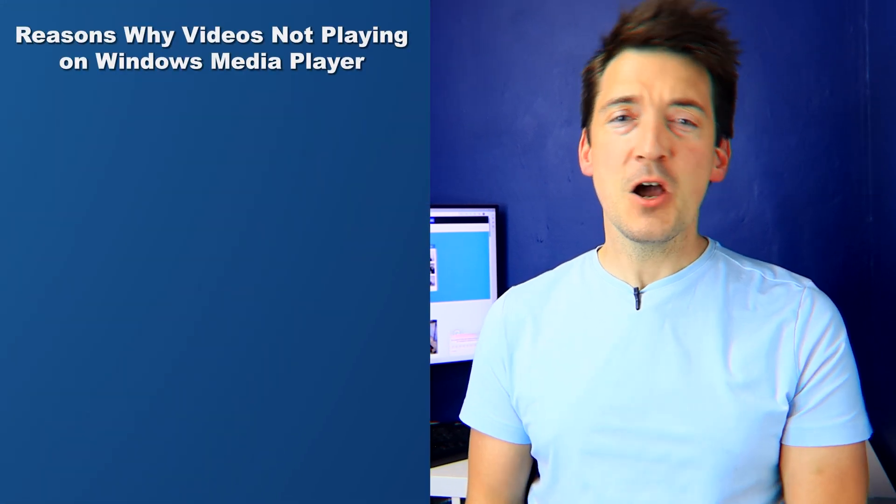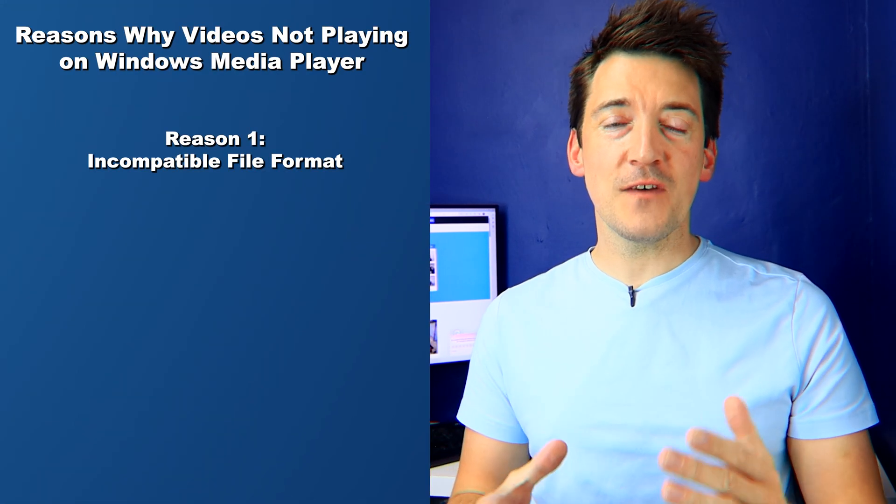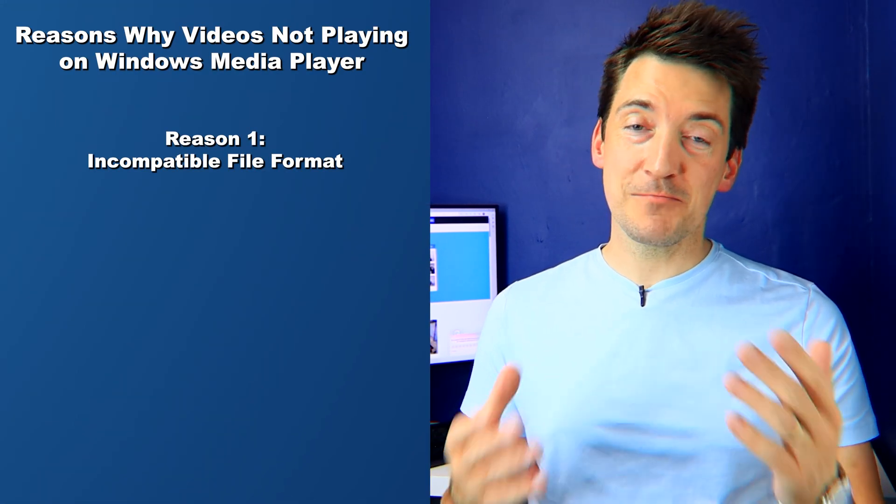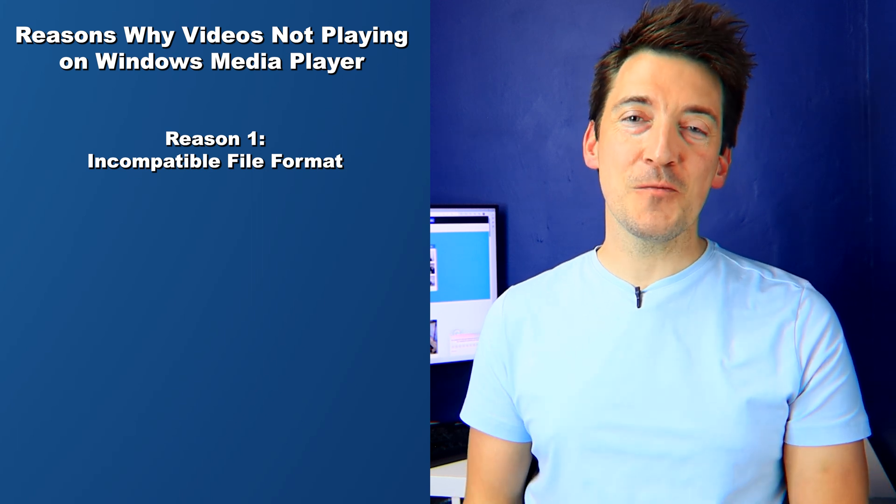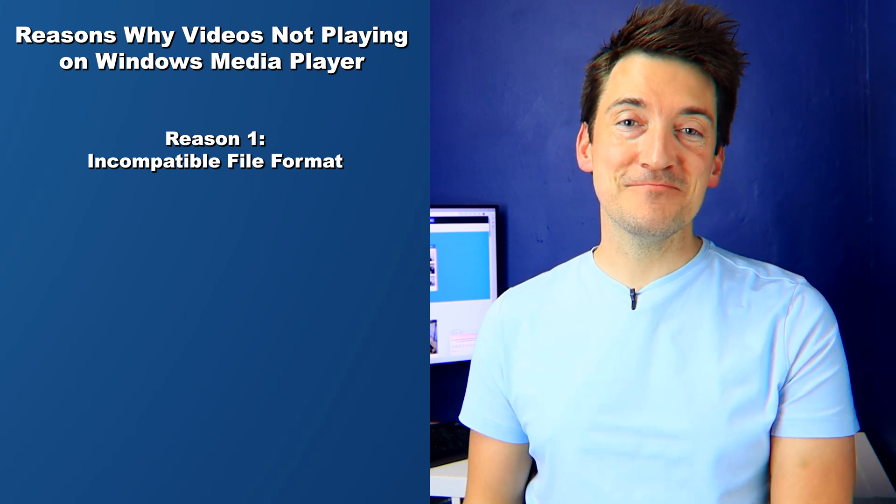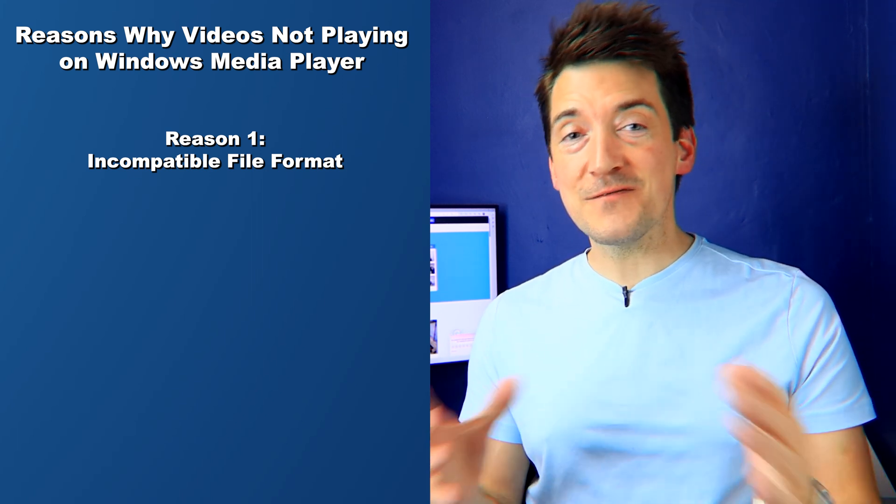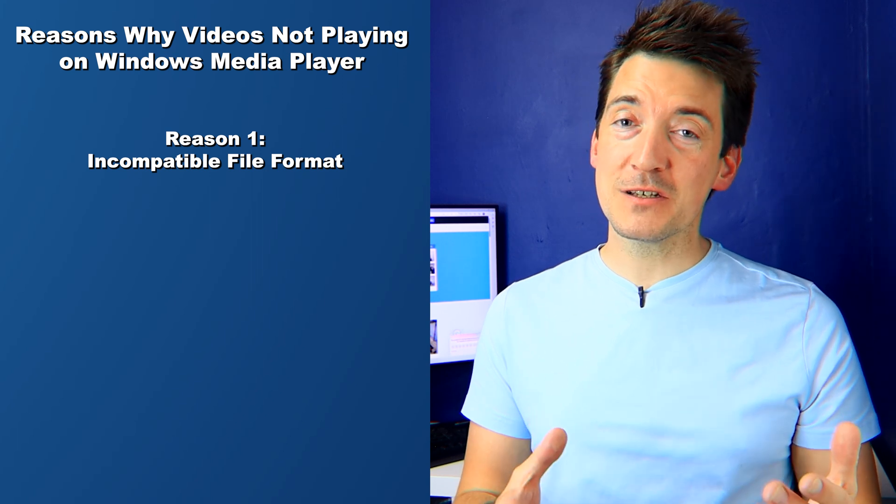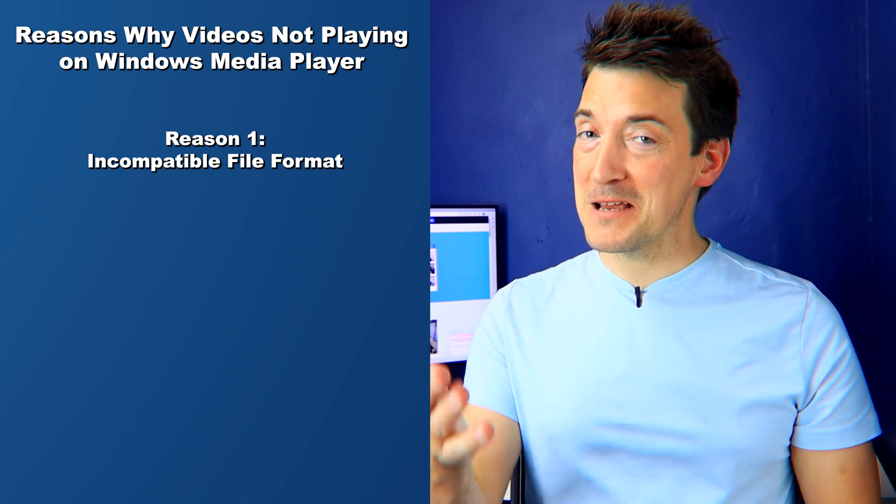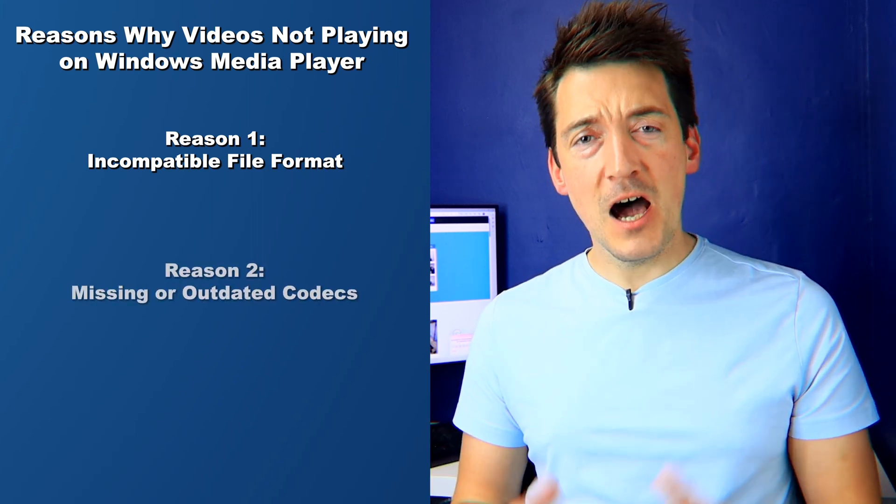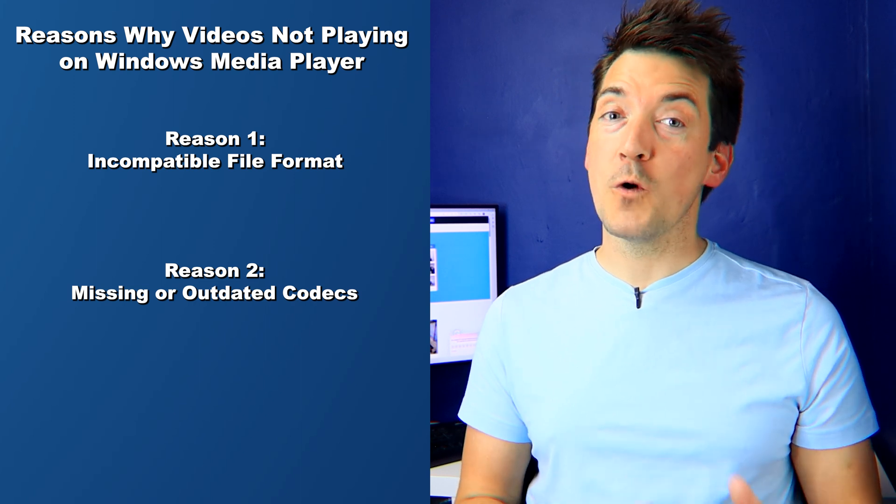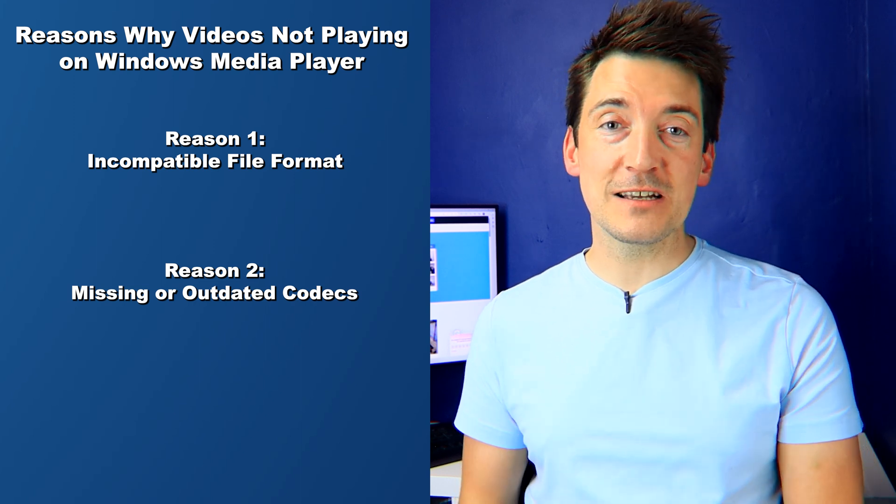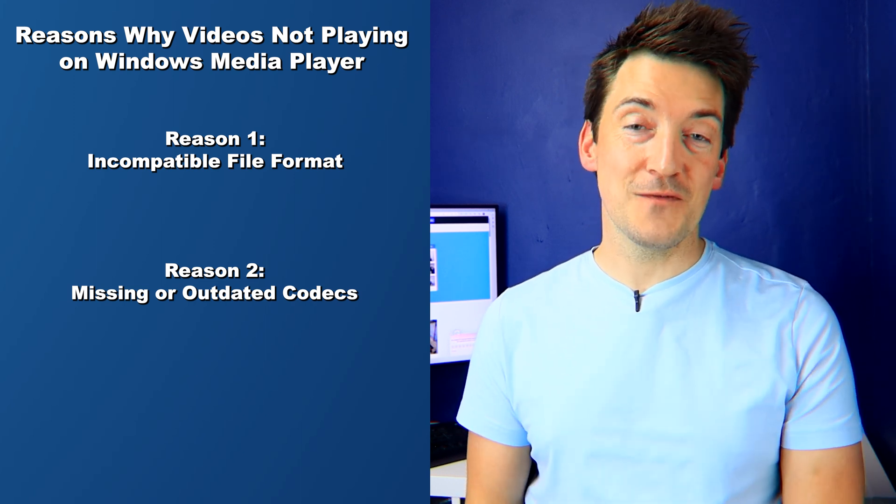So let's talk about the common reasons why you may encounter issues with playing videos on Windows Media Player. One possible reason could be that the video file you're trying to play has an incompatible format with Windows Media Player. Certain file formats may not be supported, causing playback issues. Another reason could be the absence or outdated codecs required to decode the video file.